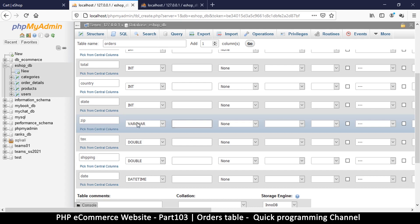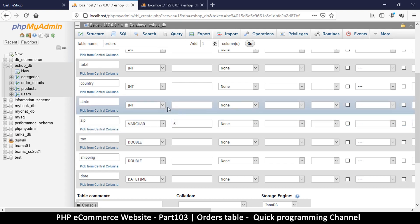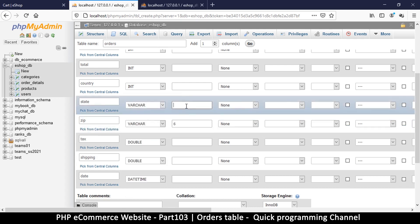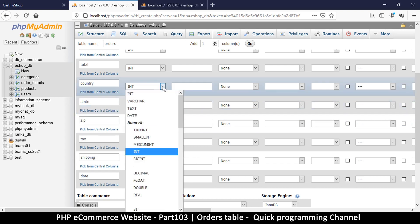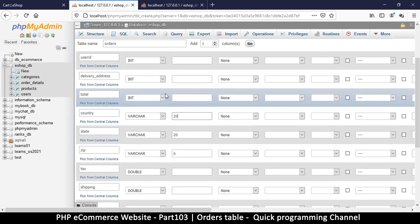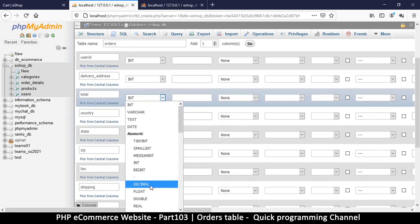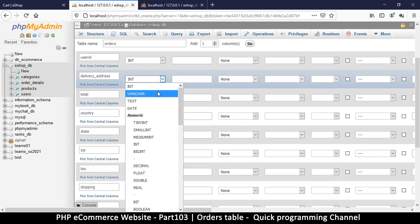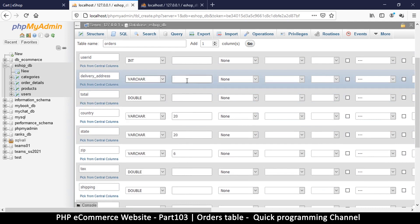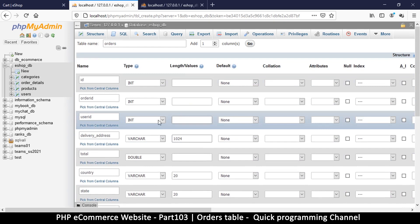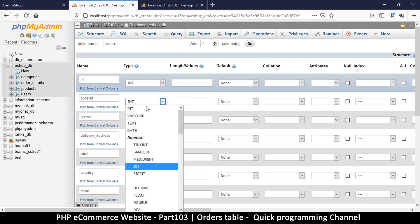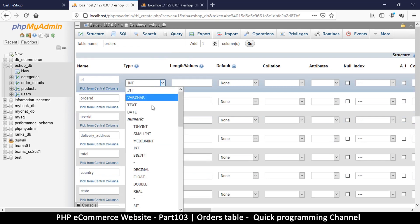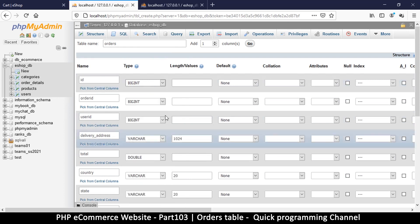So if your numbers begin with a zero it's not good to use numeric, you might want to use variable character. Let's put something like six here. State variable character maybe 20, country similar situation. Total double, address variable character let's put 1024.